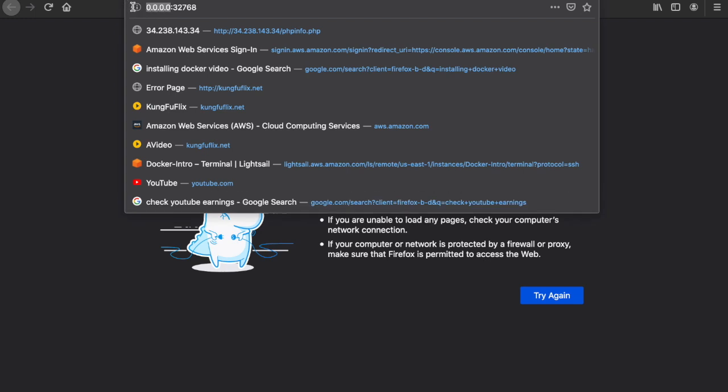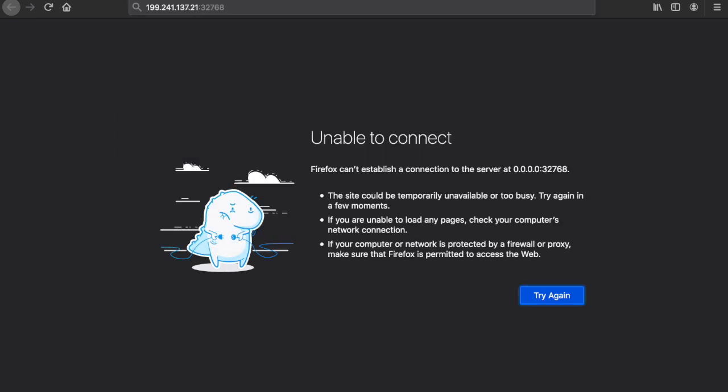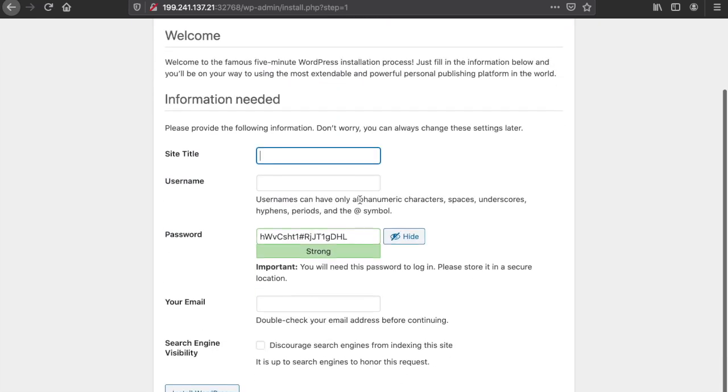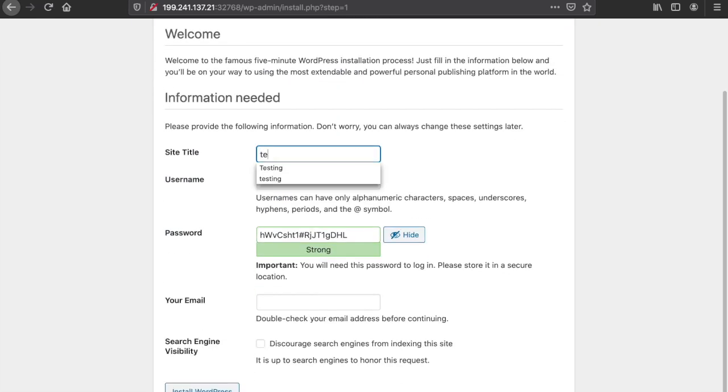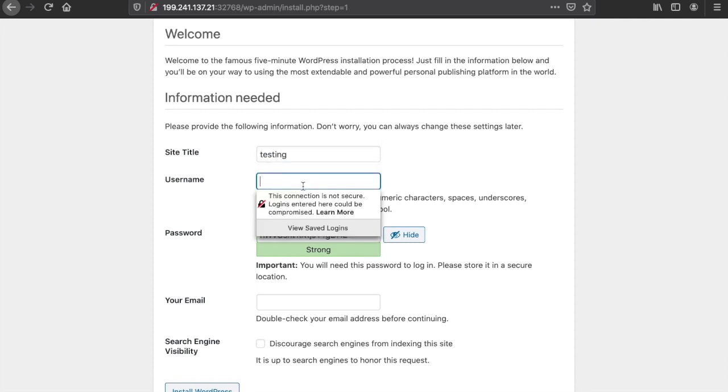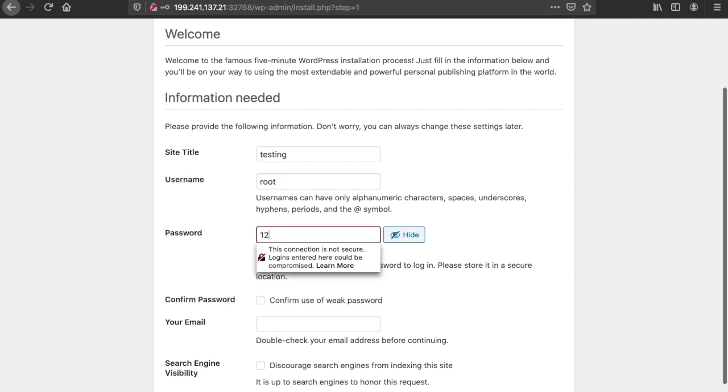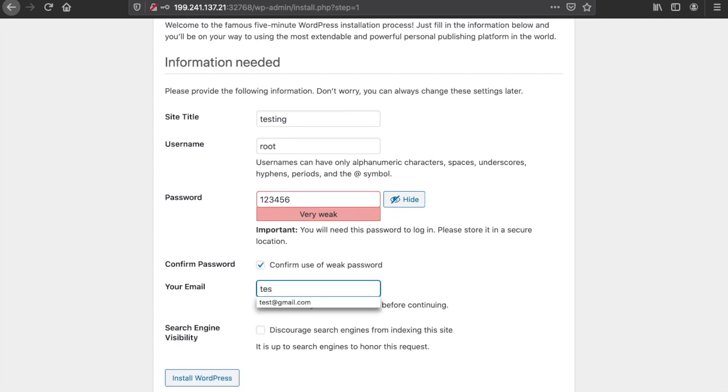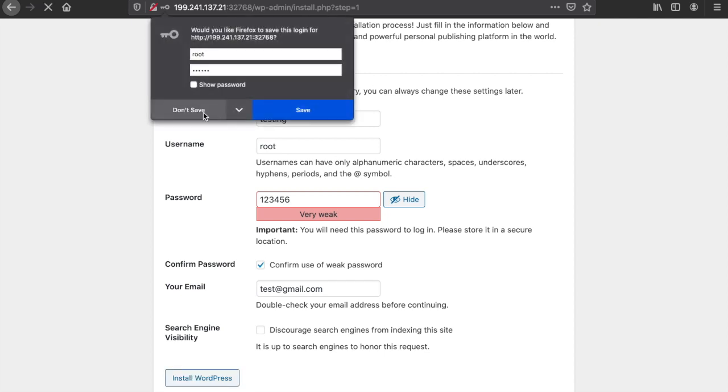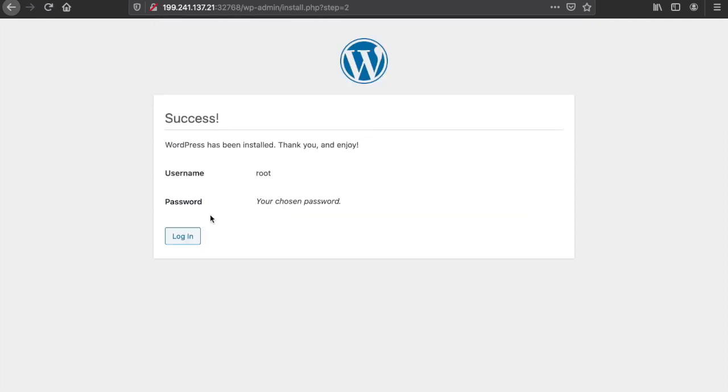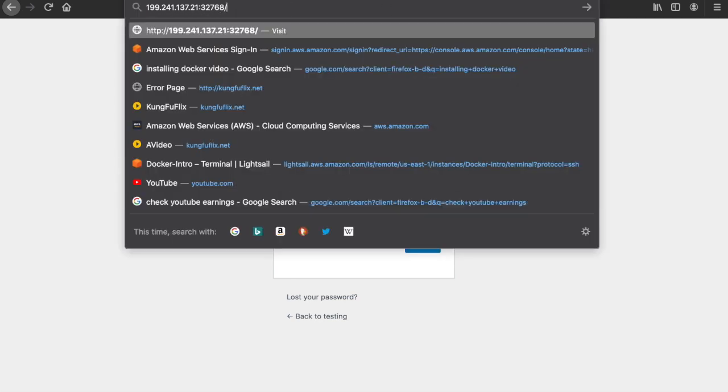We need to grab our public IP and replace it with this, and perfect, this is WordPress up and running. For the site title, testing testing, and username root. My password is my super secret password. Yes, I want to use this, test@gmail.com, and install. Boom, we are up and running.